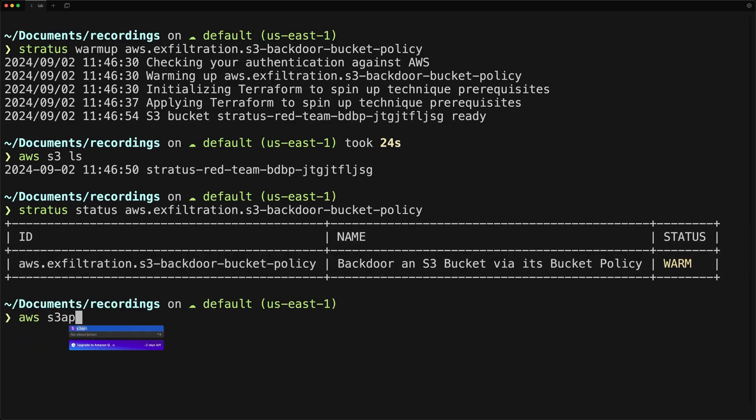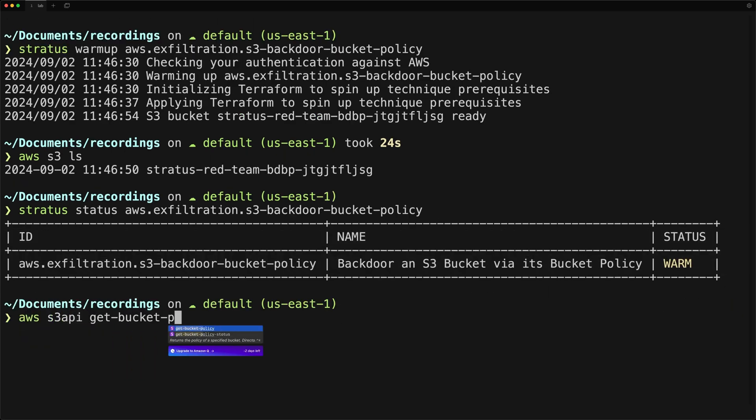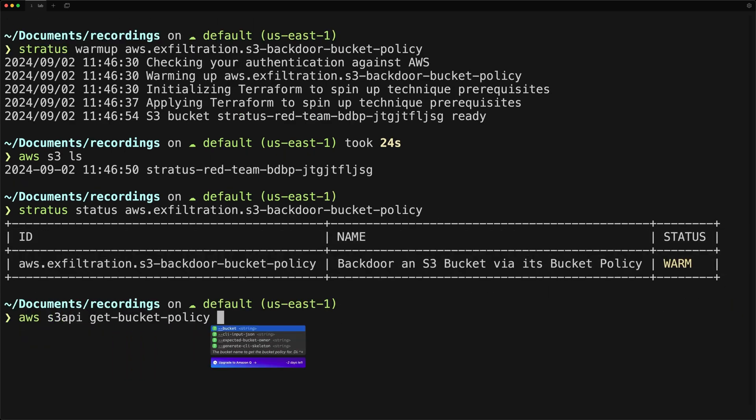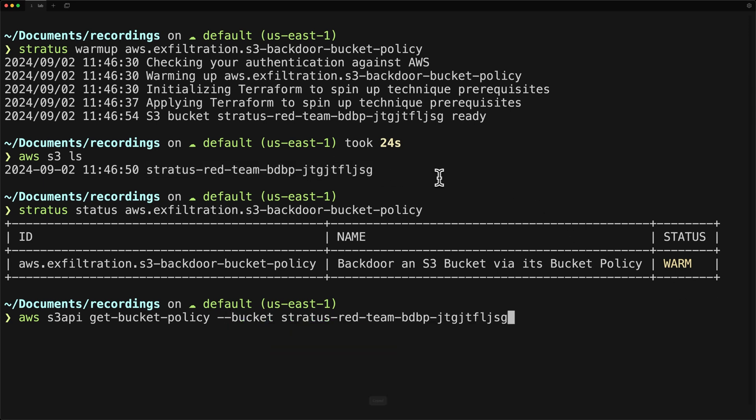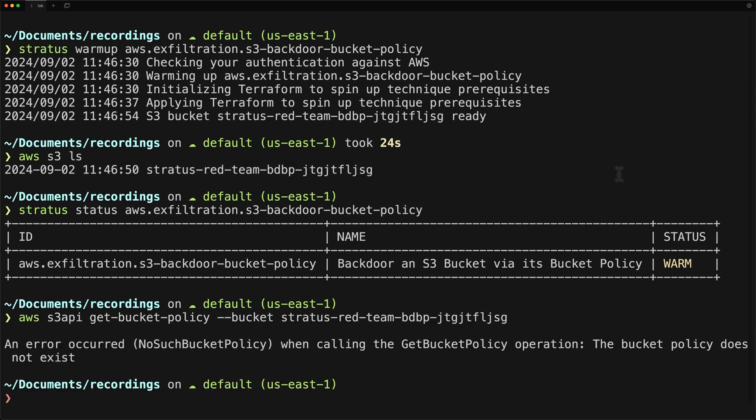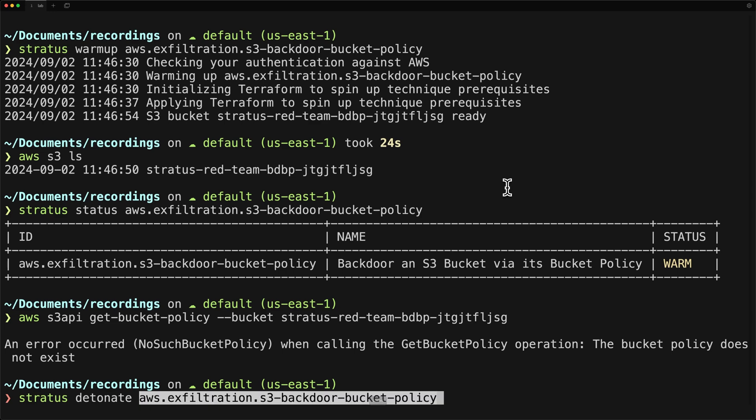Okay, so we've warmed up the attack and we see our bucket. Before I go ahead and detonate it, let's check to see if there is a current bucket policy with the S3 API CLI command for get bucket policy and then specifying our bucket name. We can see that there is no bucket policy currently.